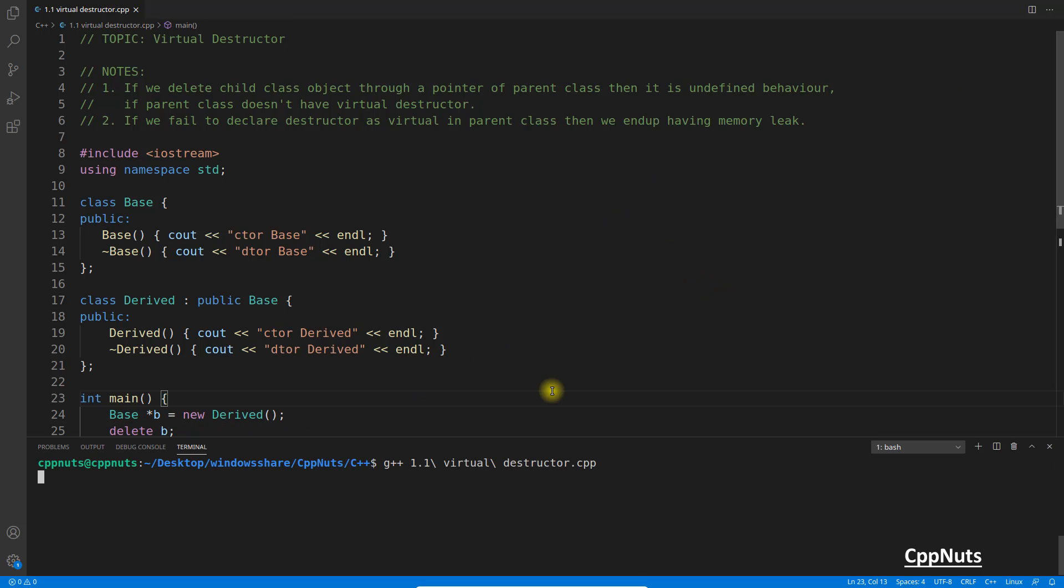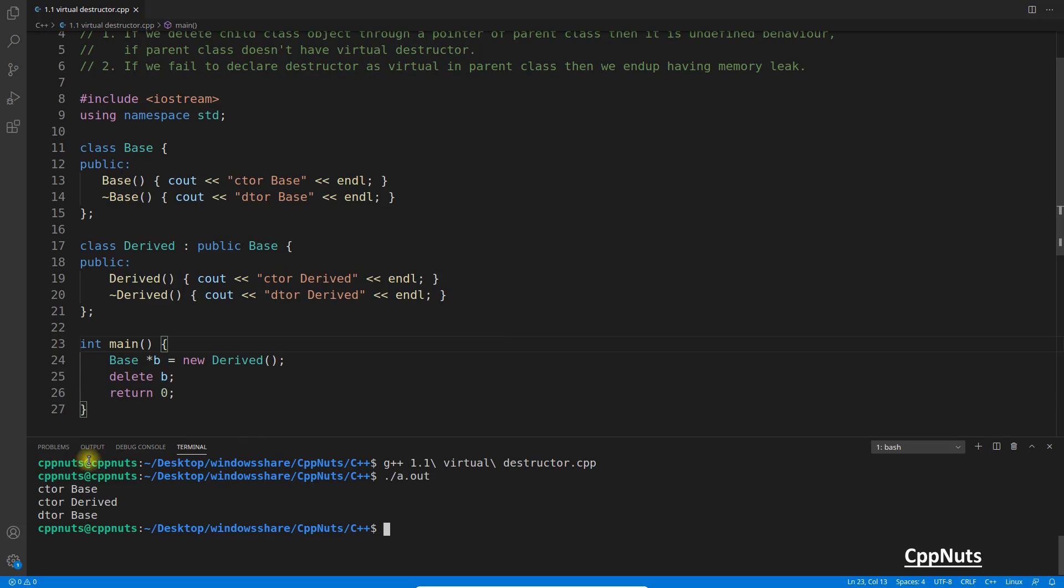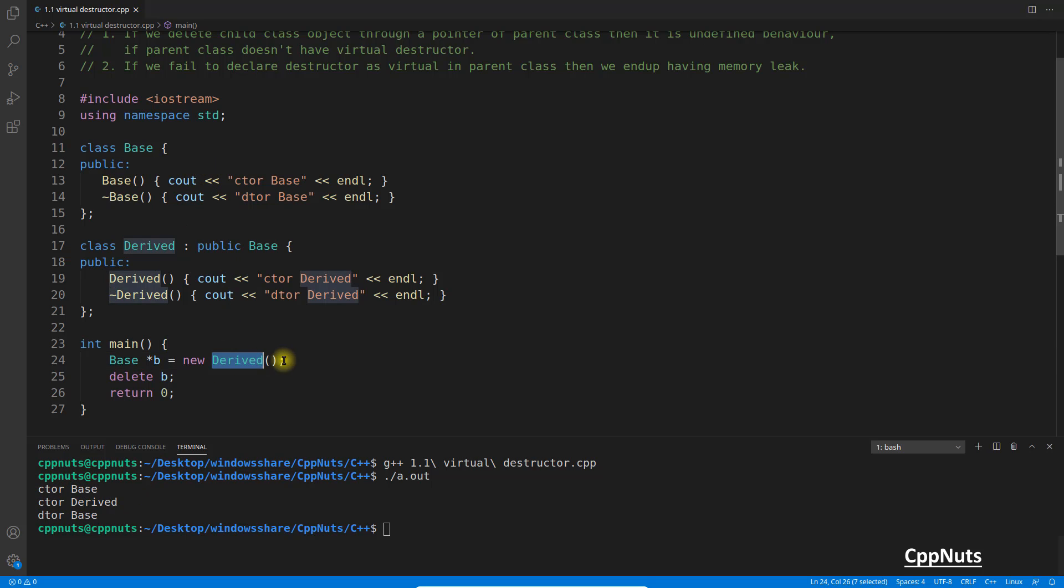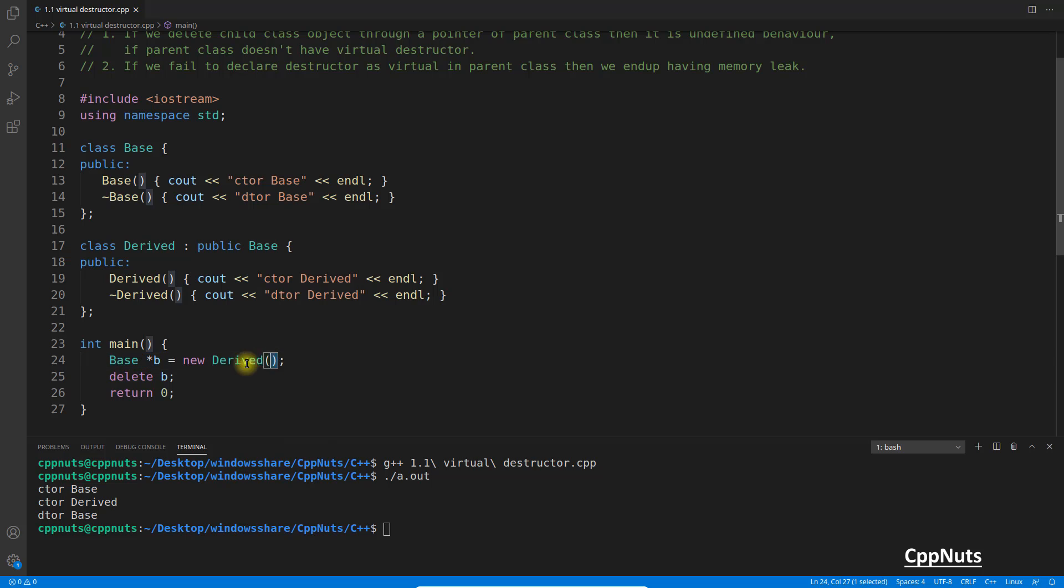So now I will tell you what will happen when we execute this one. So let's compile this and execute this. See, this code is printing base constructor, derived constructor, meaning this derived object was constructed. This has nothing to do with the construction because it is just the pointer.